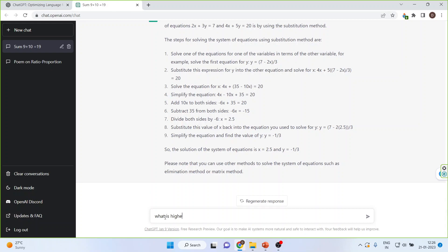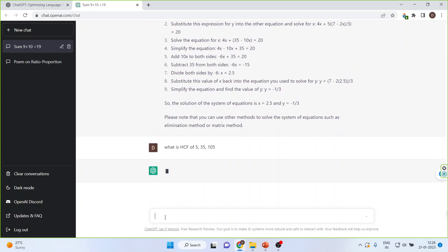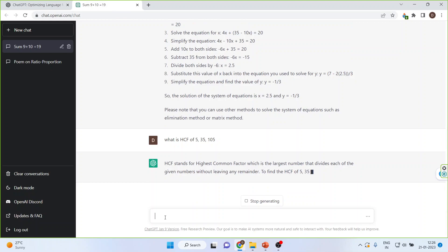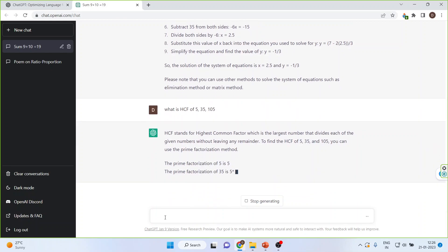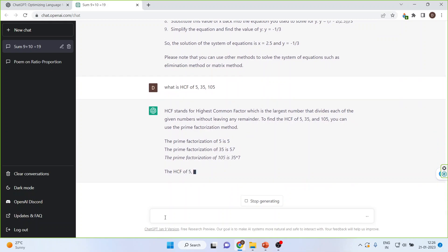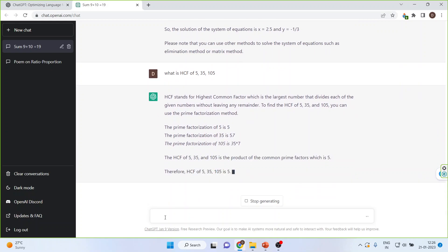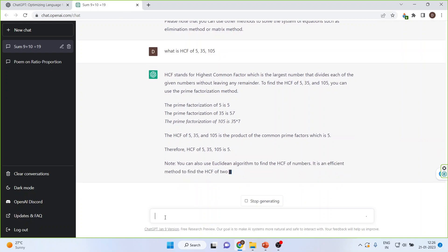Now, what is the Highest Common Factor — the HCF — of 5, 35, and 105? And then let us also ask: what is the HCF of 5, 7, and 9?